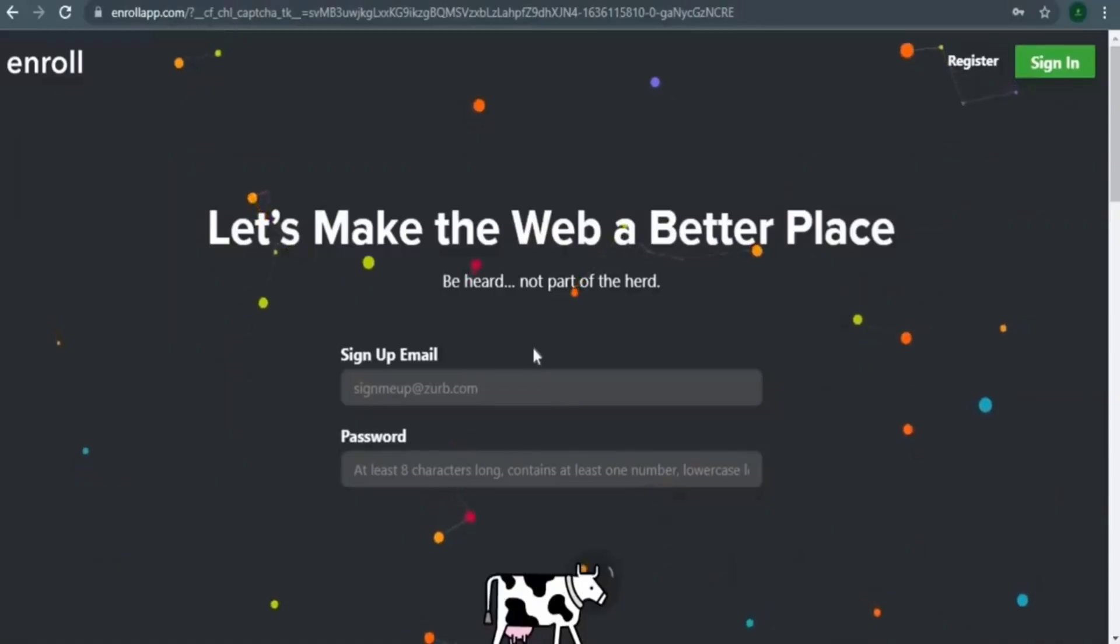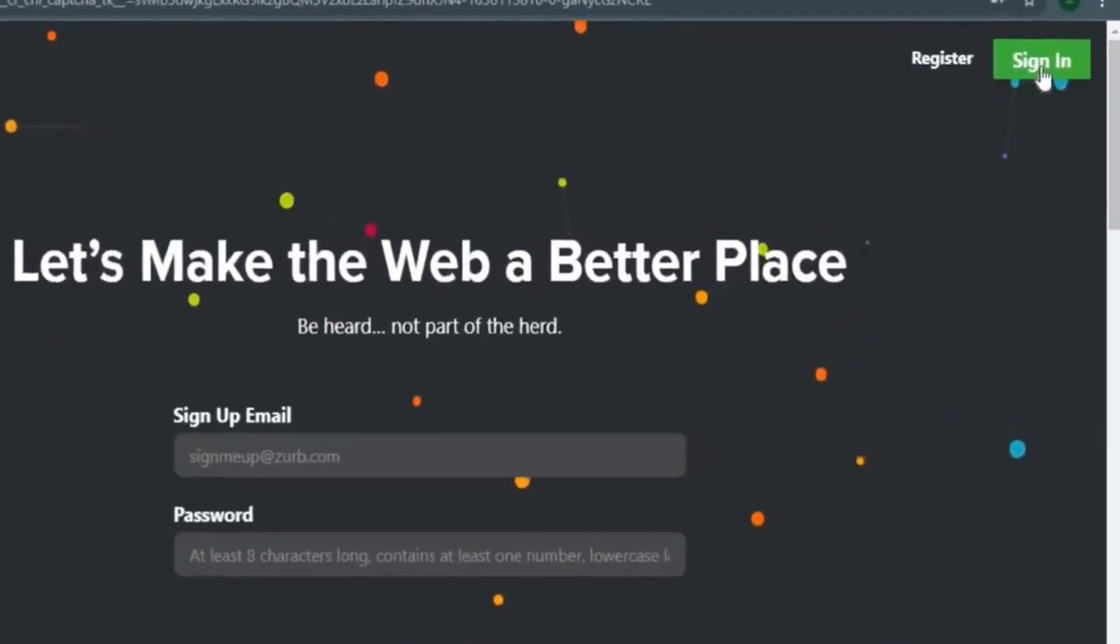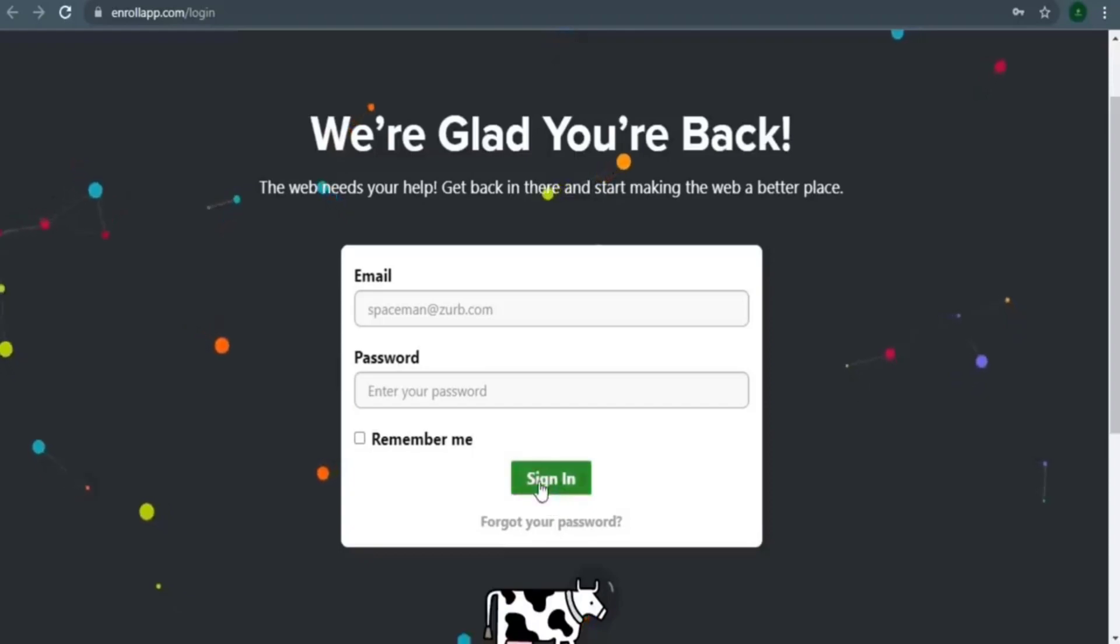So when you go to the homepage, first and foremost, click on the sign-in button right here. You may sign in by simply entering your email address and password and pressing the sign-in button.